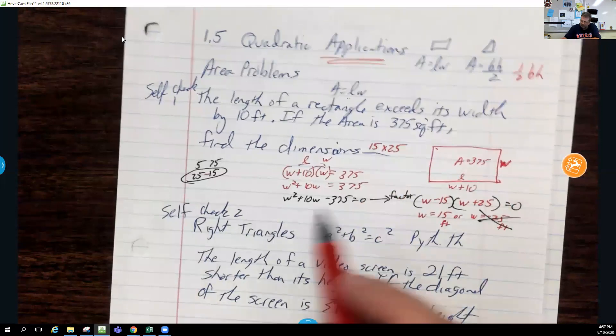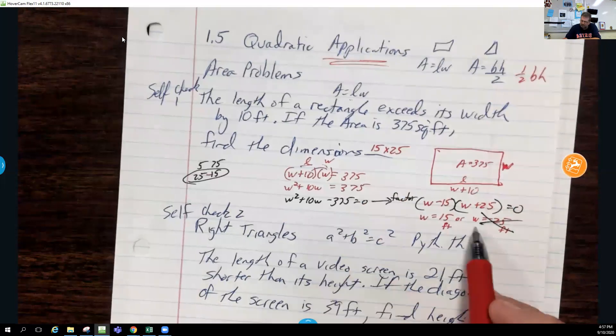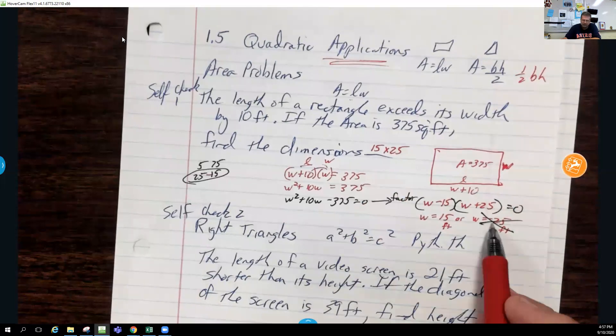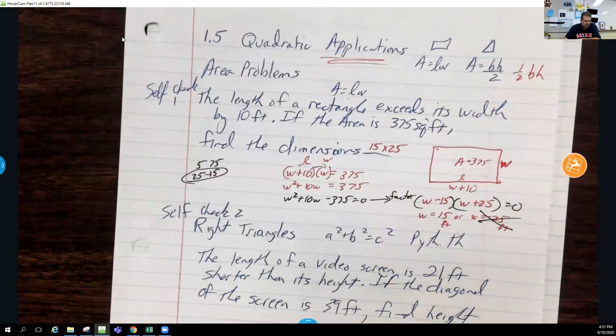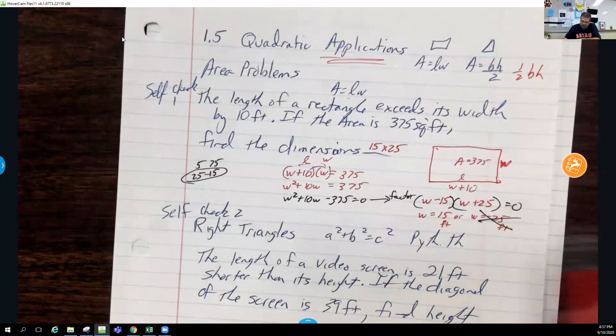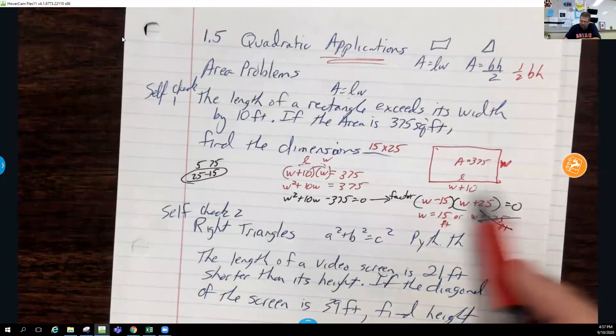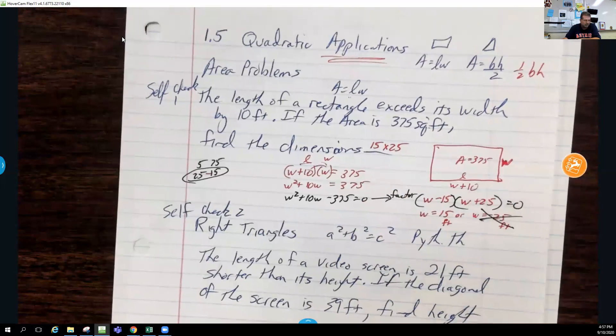When factoring, a lot of times you'll get one answer that's negative. Depending on the problem, you have to check to make sure the answers make sense in context.